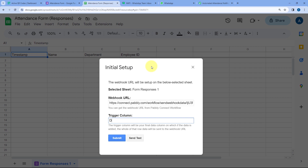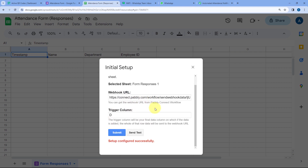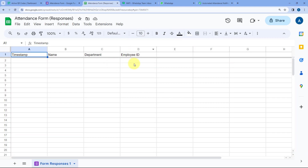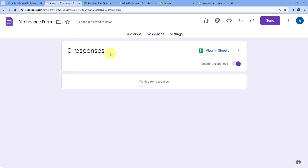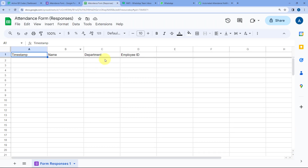Any column can be your Trigger Column — you just have to ensure it is the last column of your Google Spreadsheet in which any of your data is entered. After entering the Trigger Column, click on Submit. As we click Submit, it shows 'Setup Configured Successfully,' meaning we have successfully added the Webhook URL in this Google Spreadsheet.